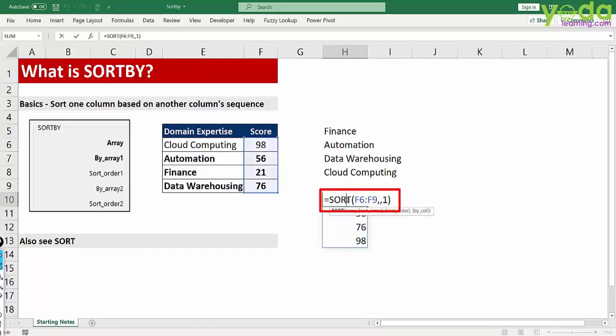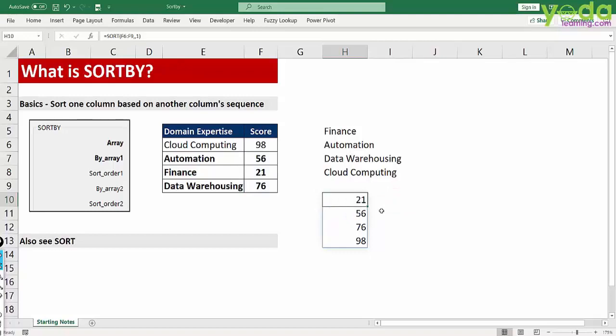You can watch our SORT video to get more details about the other parameters of the SORT function. This was the basics of the SORTBY function.